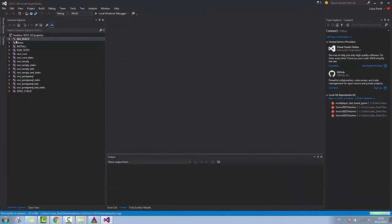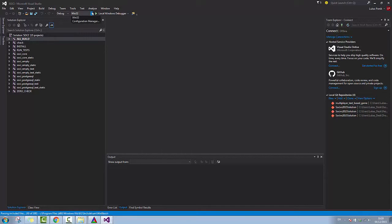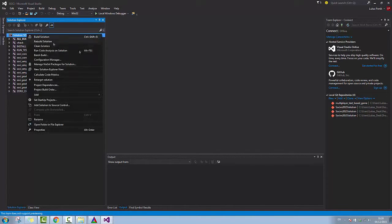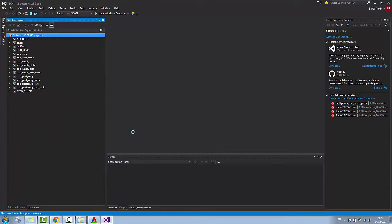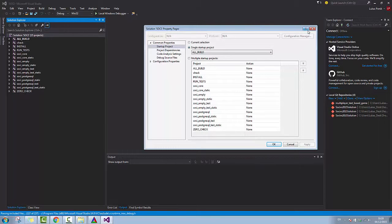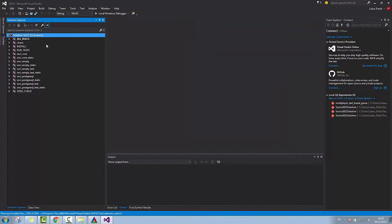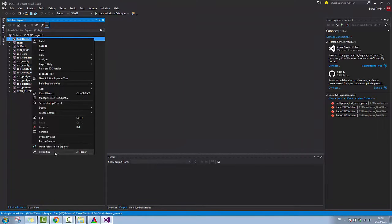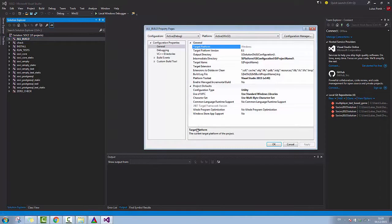As you can see, I have all builds here. You have to make sure that you have Windows 32 checked. You go to your Properties and as you can see, that is Visual Studio 2015.